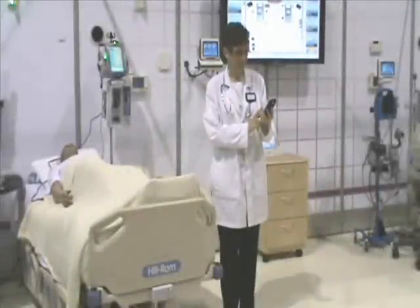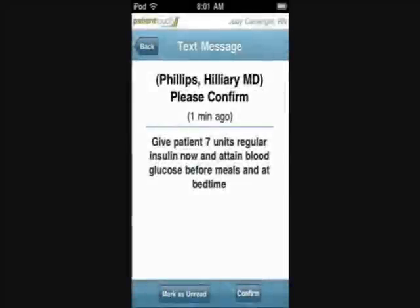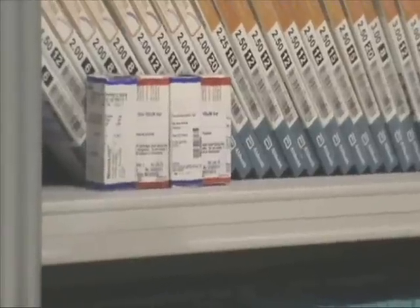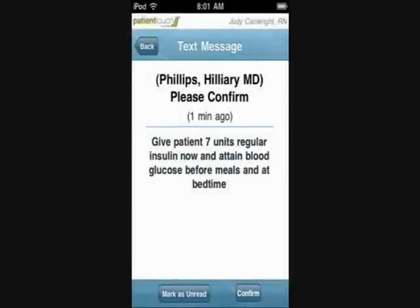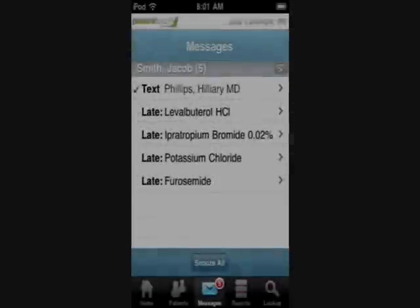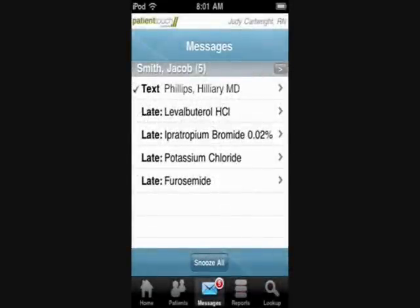With real-time reminders, my handheld notifies me that Dr. Phillips has responded with a secured text message. The physician responds with an order to give the patient a subcutaneous injection of seven units of regular insulin now, and to replete a blood sugar in an hour, before meals, and at bedtime. The physician enters the order from her office into the patient's order profile, which is then transferred to the patient's electronic medical record and available in real-time to all care team members.